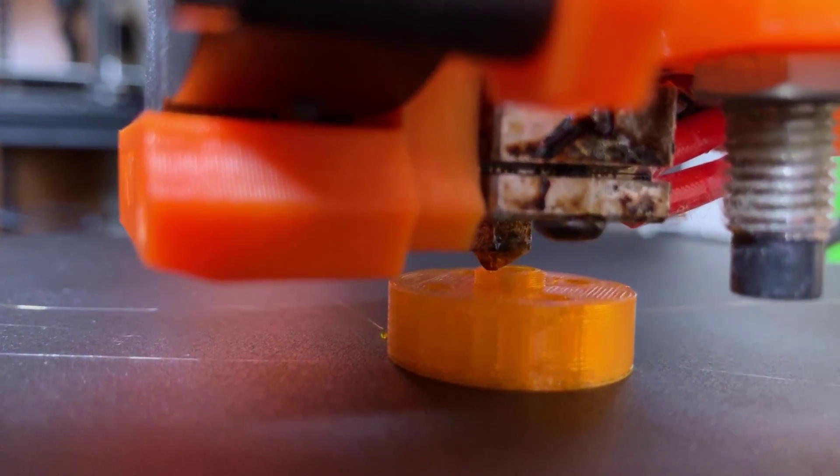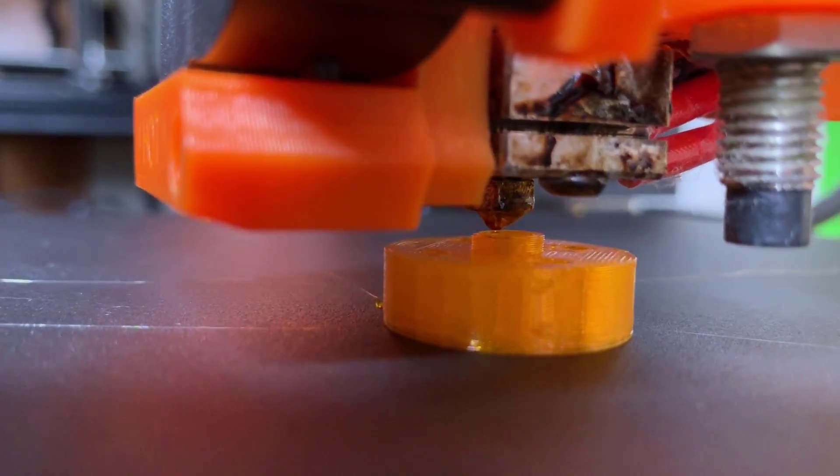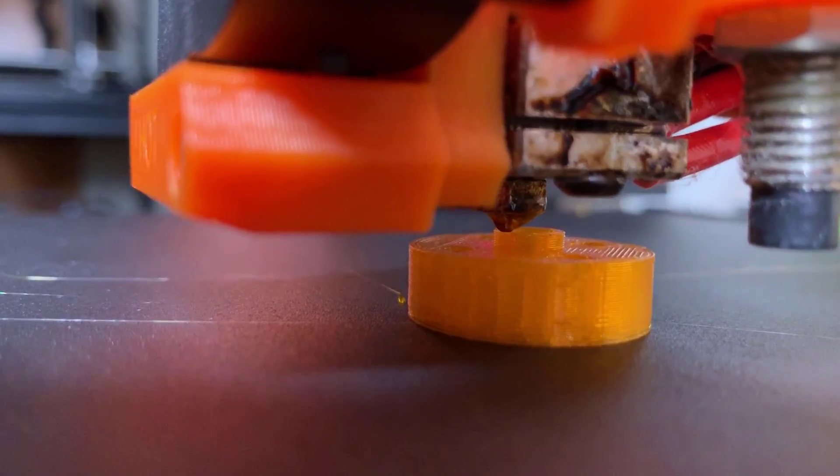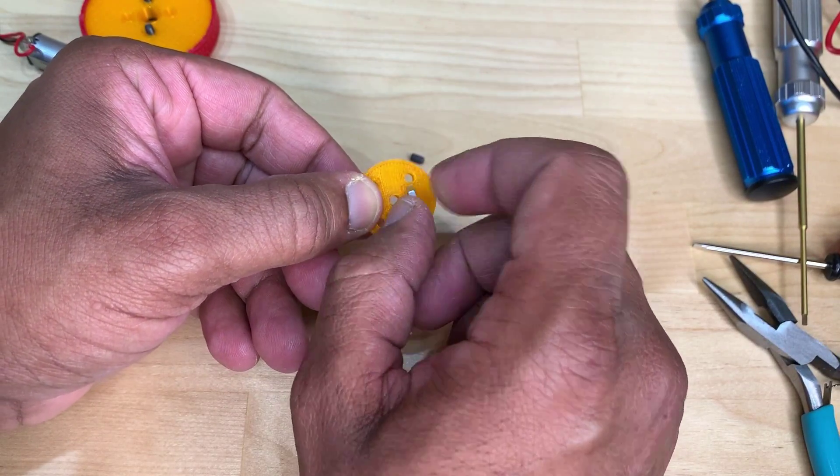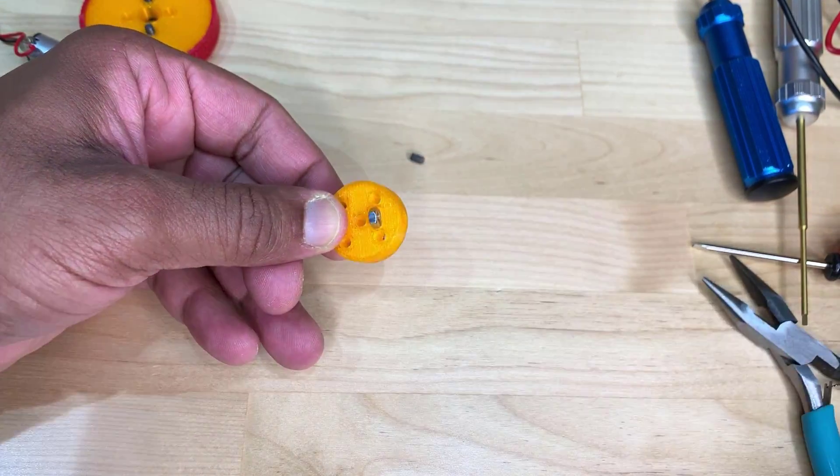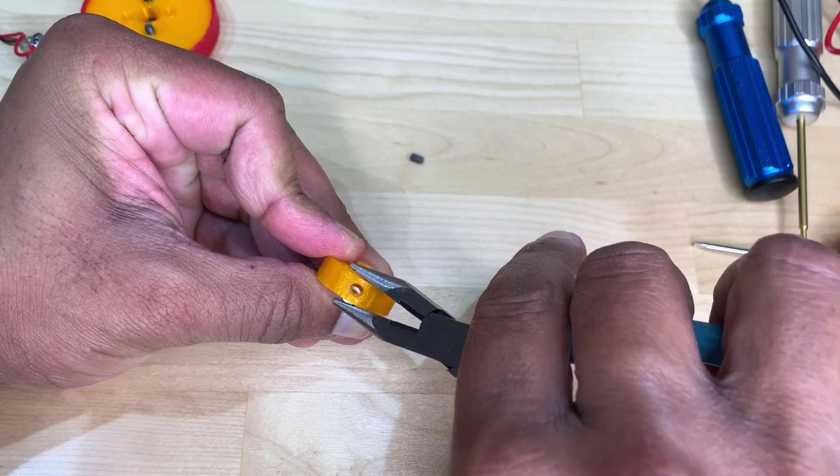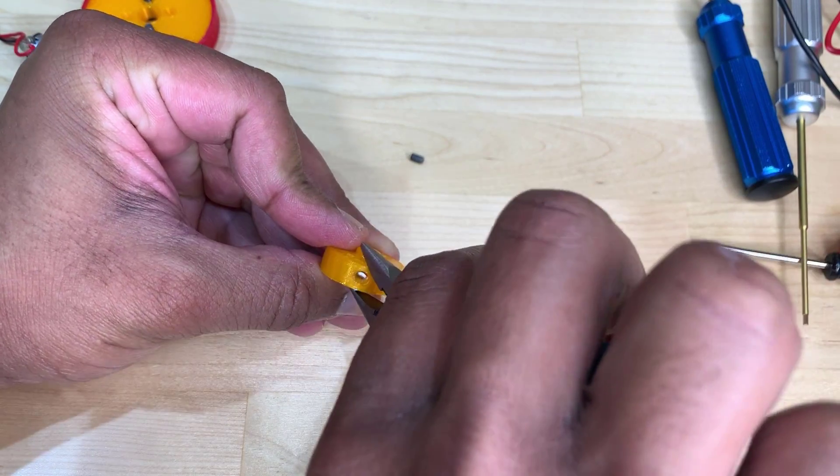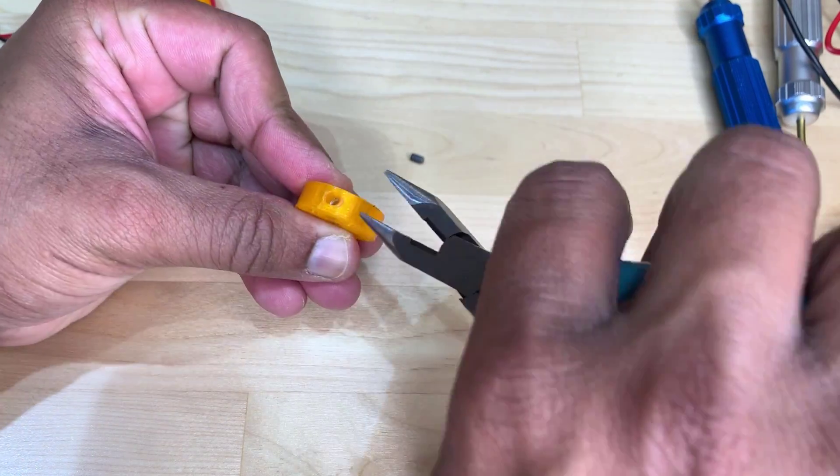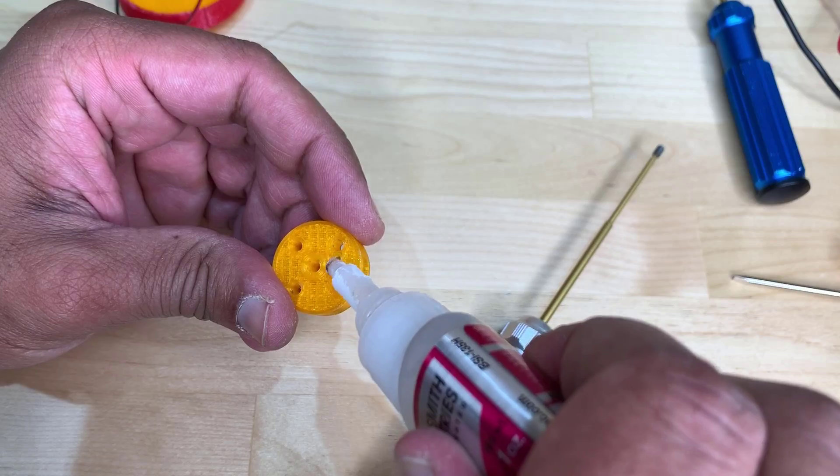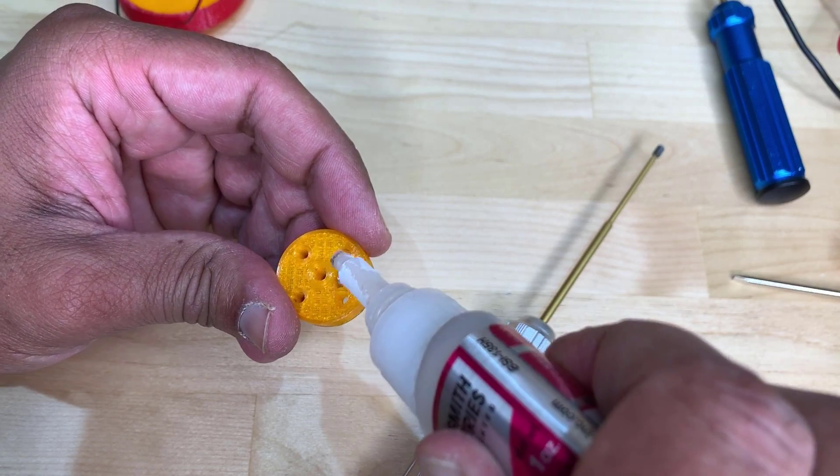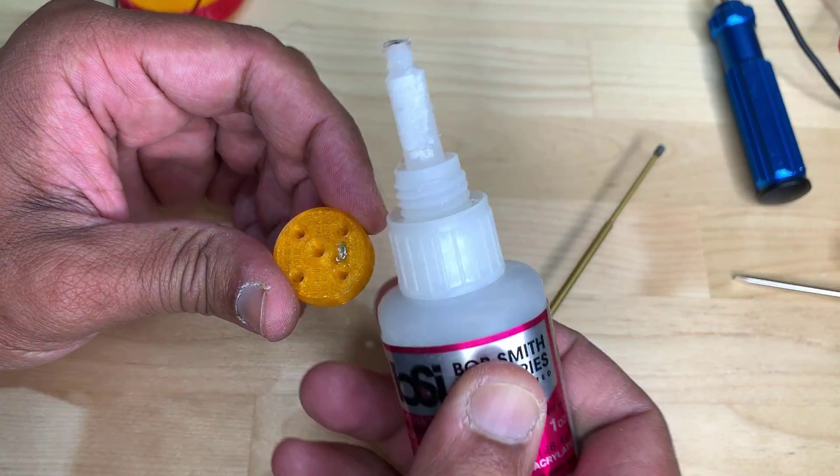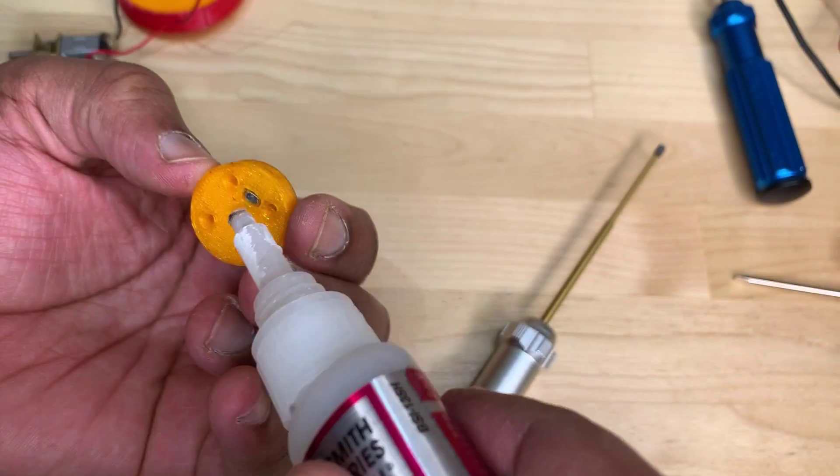I 3D printed the hub just using PLA for now - it's just a prototype and I'm just testing the concept. Then I attach the hex nut. You can see that I've got a pretty tight friction fit here but I'm still gonna apply some glue to both sides. This is just CA glue just to give it some extra holding power.